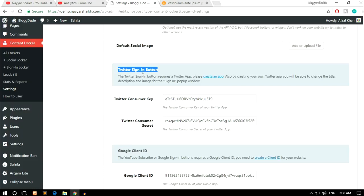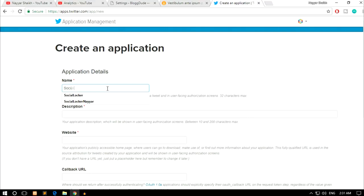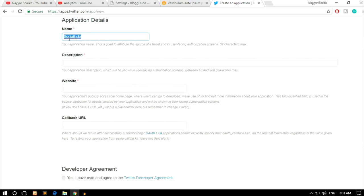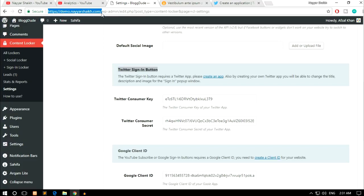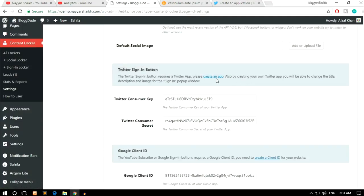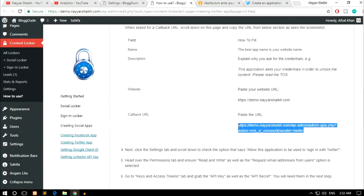Now let's create the Twitter sign-in button — it's also very easy. Open a new tab and go to apps.twitter.com. Click on Create a New App. Give it a name like 'Social Locker', add a description, and paste in your website URL. For the Callback URL, go to your Content Locker settings page where you'll see a 'Create an App' link — click it, scroll down, and copy the callback URL listed there, then paste it into Twitter.